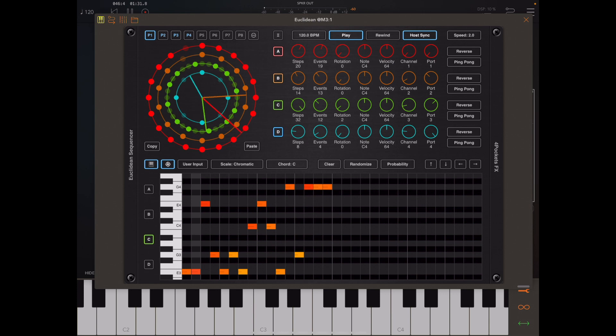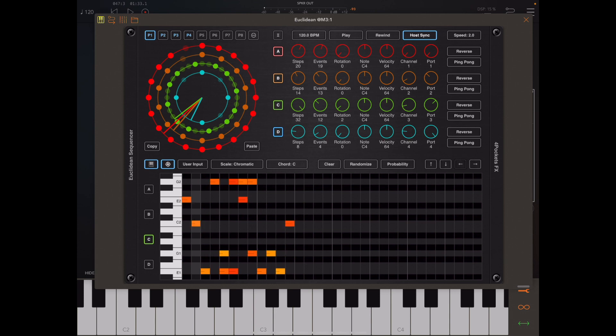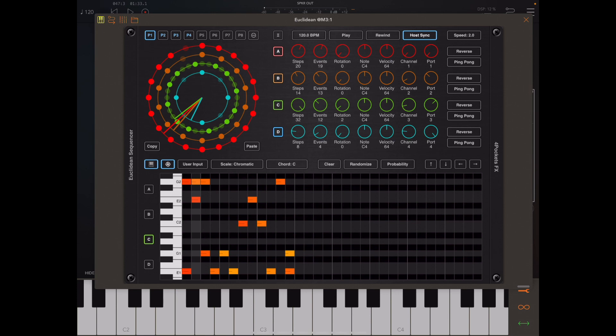We also expose various parameters via AUv3 properties, so you can control that way too. We have four buttons on the right which allow us to rotate the pattern or move the pattern up and down by an octave.